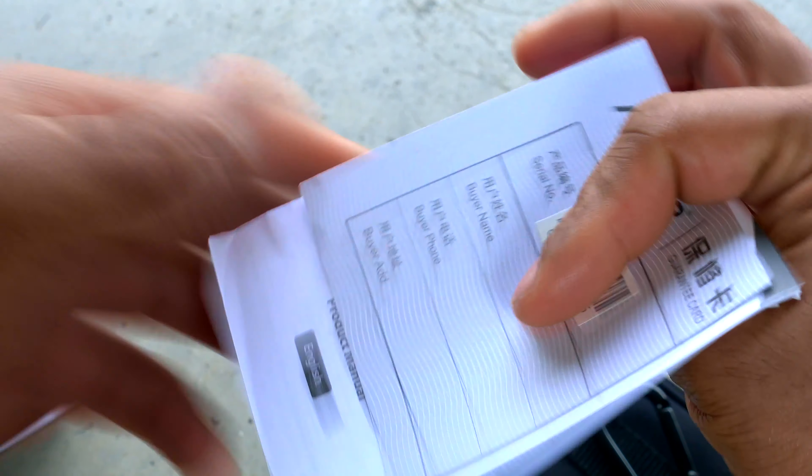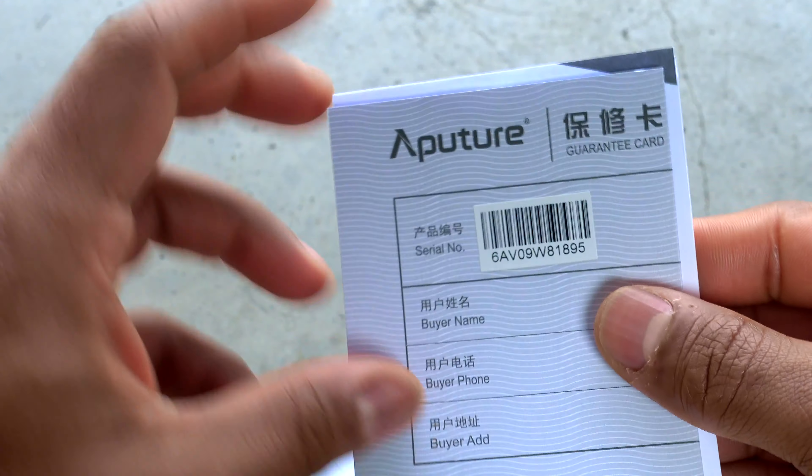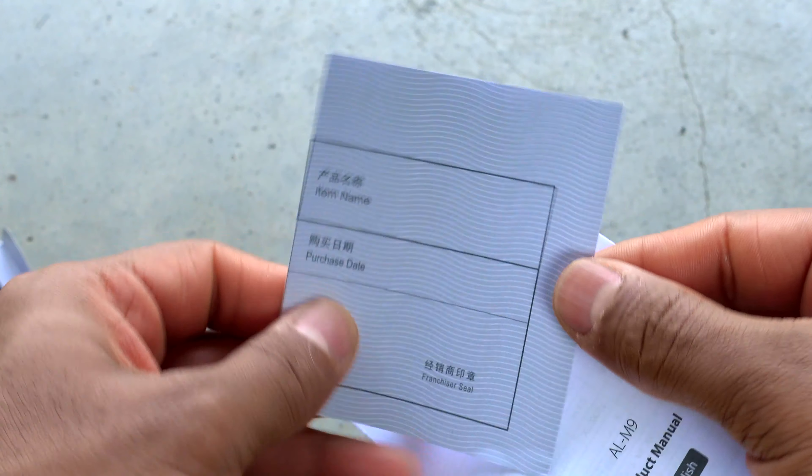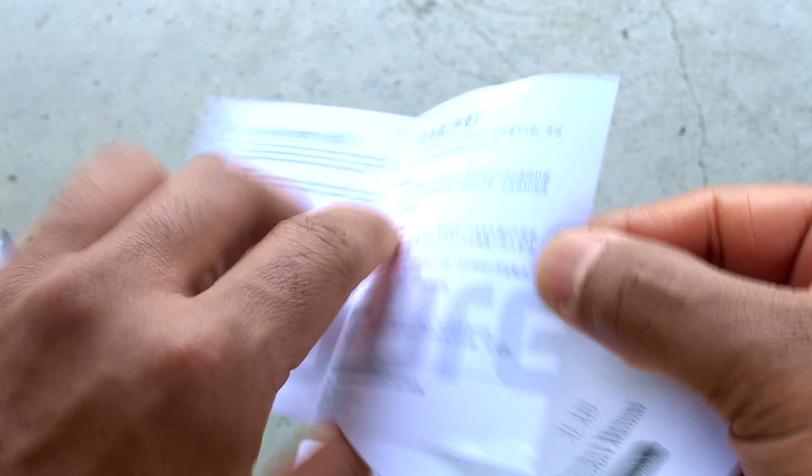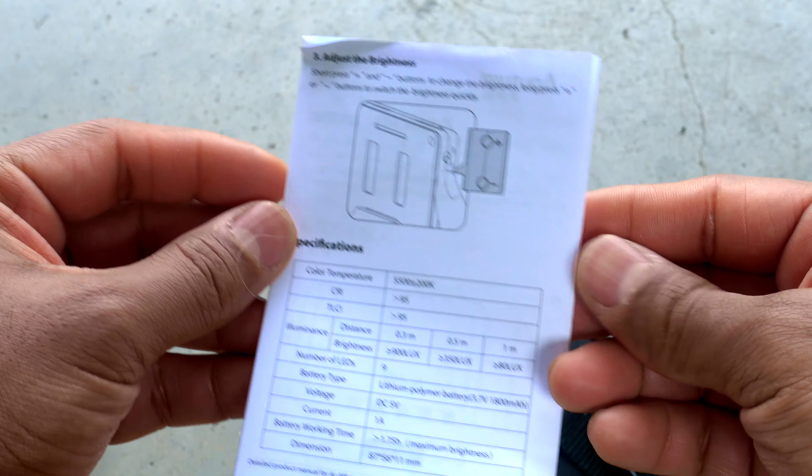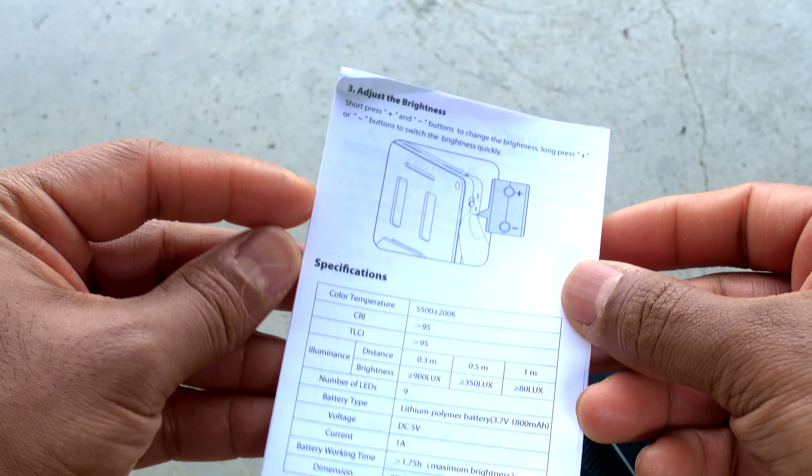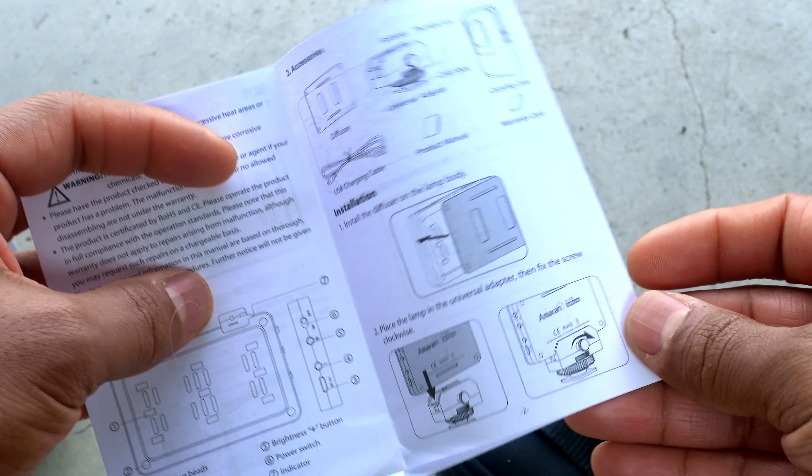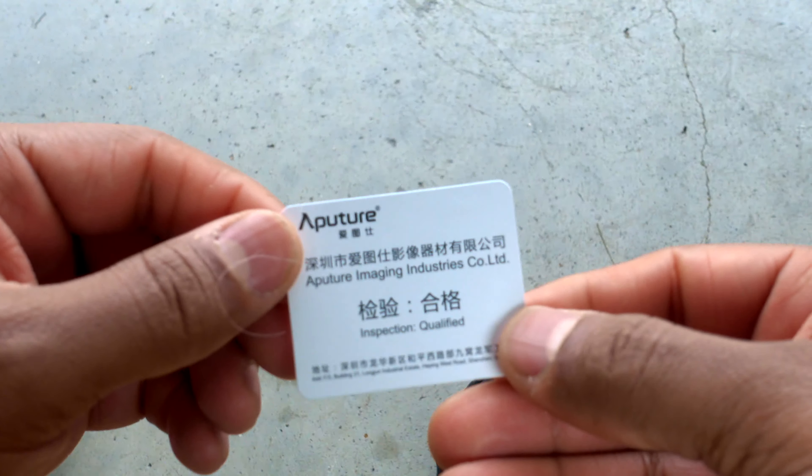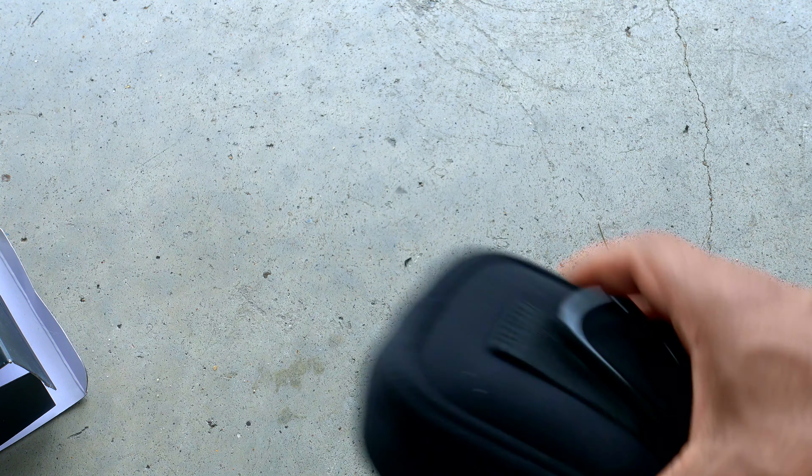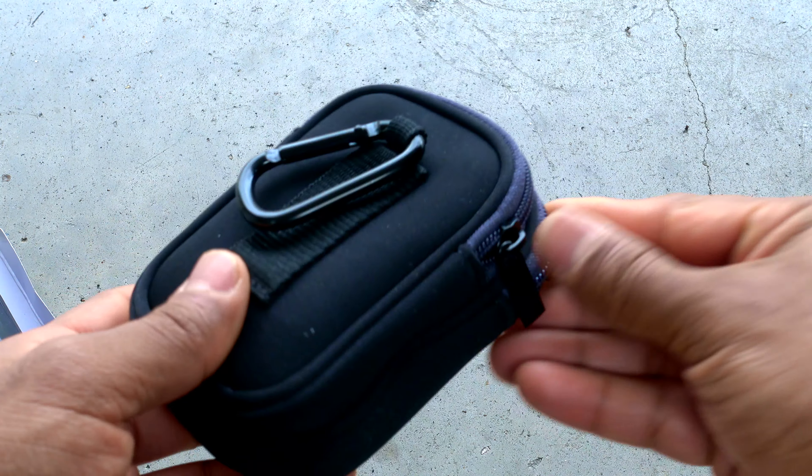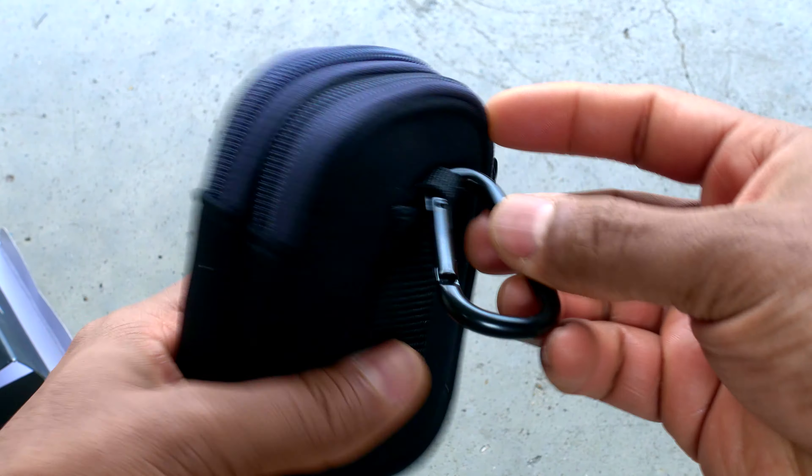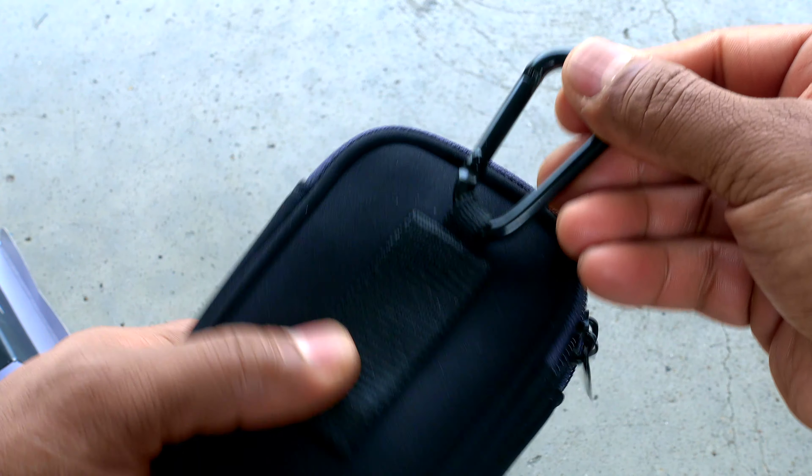It comes with some paperwork—warranty card, instruction manual that nobody reads. Looks like somebody inspected it. Nice little bag here.